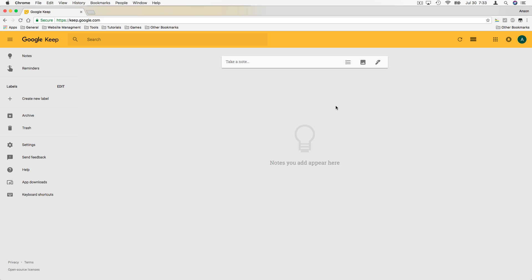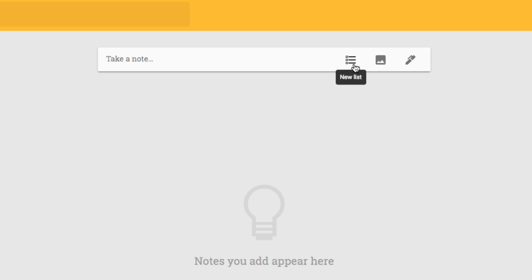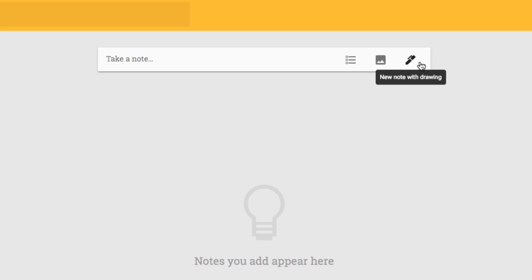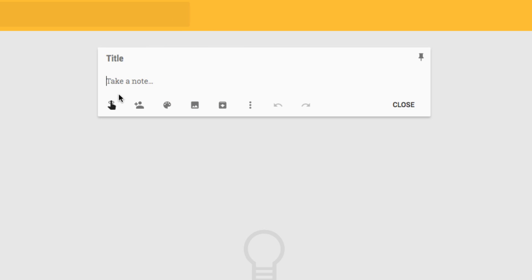It's a note-taking app, so to get started we can just start taking a note. Towards the center of our screen there's a box for us to type in. We could alternatively click one of these buttons to the right to start our notes as a list with check boxes, start with an image, or start with a drawing. But once we create a note we can add all of these elements later on. We can click in here and start typing — there's a field for a title, so we'll call this 'content ideas,' making a list of different topics we could make tutorials about.